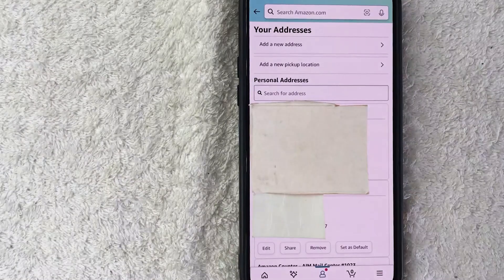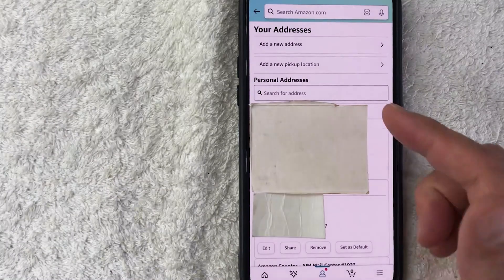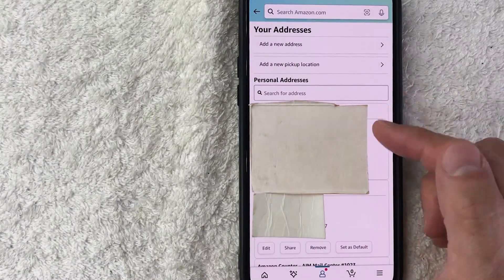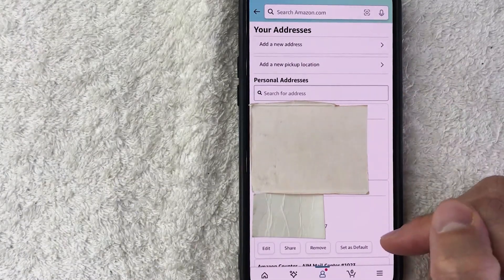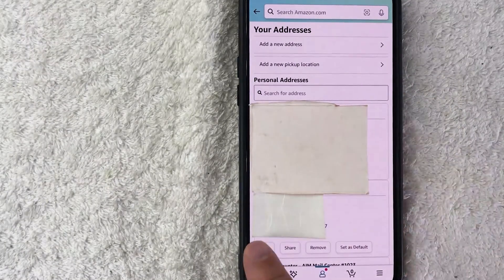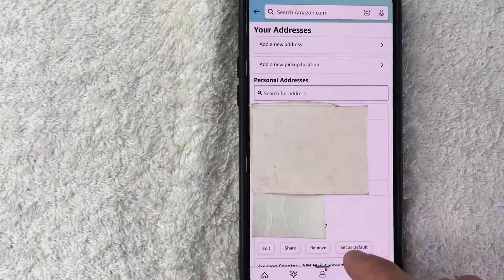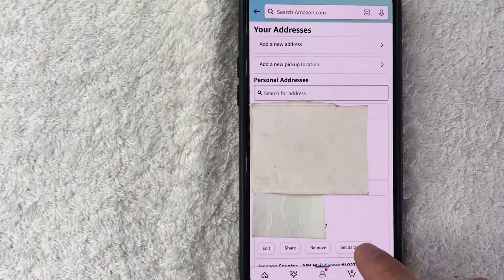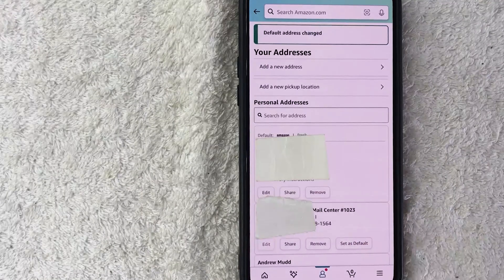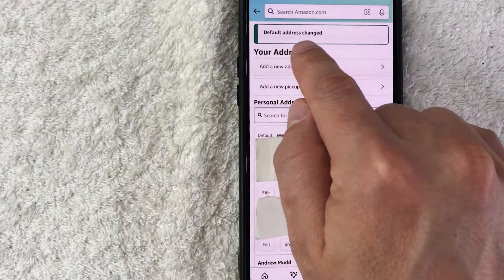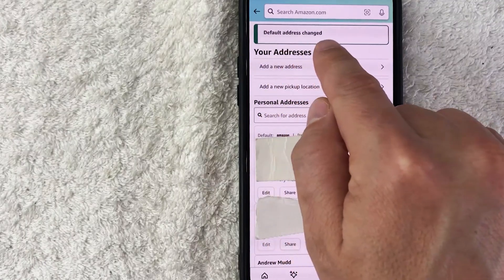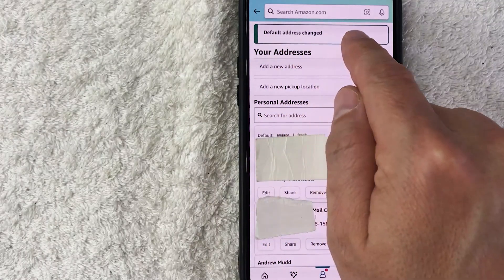Back on the list of addresses in my Amazon account, I'm going to click here and set this address as my default. Just a quick second later, the page refreshes and you'll see a pop-up that says Default Address Has Changed.